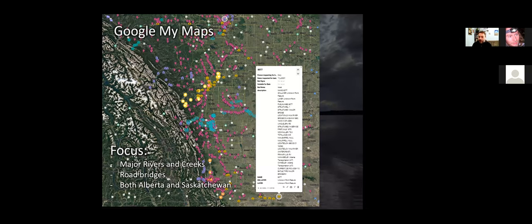Now I'll talk briefly about the methods we used. This was a collaborative project with about a dozen people across Alberta and Saskatchewan. We used Google My Maps, which allows real-time updating of our database to determine which bridges have been surveyed and which are still outstanding. We obtained GIS databases of the bridges from the Alberta and Saskatchewan governments, which provided useful information on bridge characteristics for understanding bat associations. The GIS data from Alberta is much more comprehensive than from Saskatchewan, but in both cases we got some basic information on bridge design.